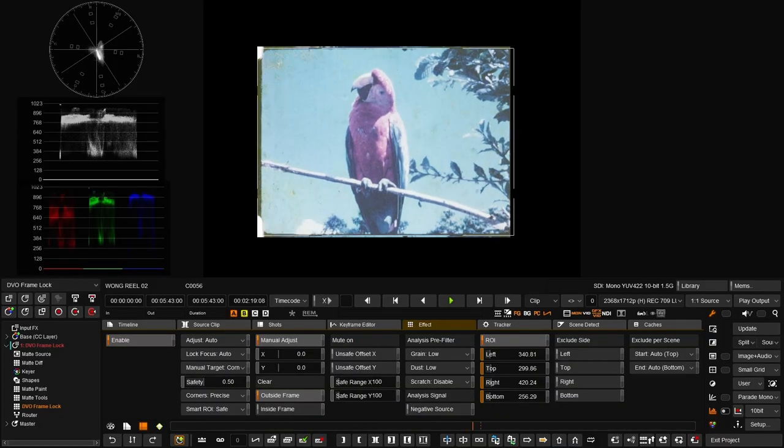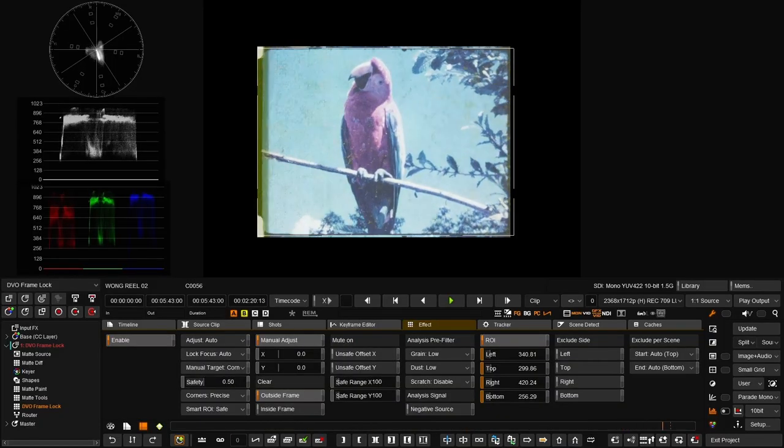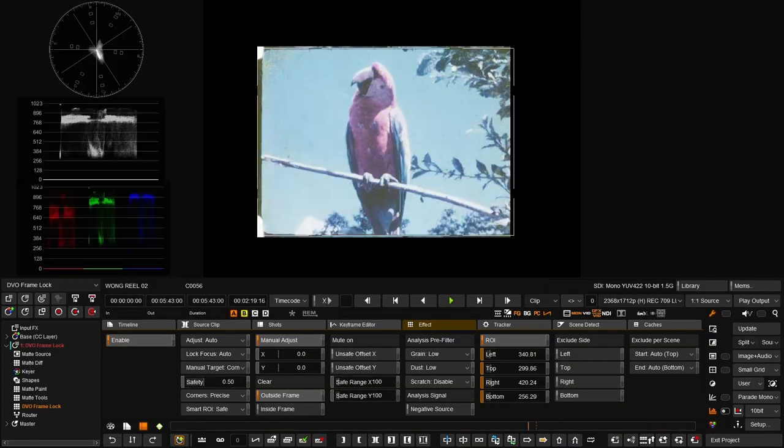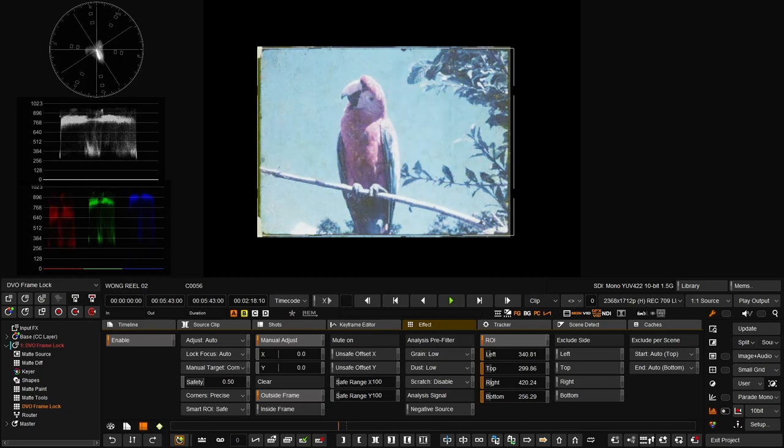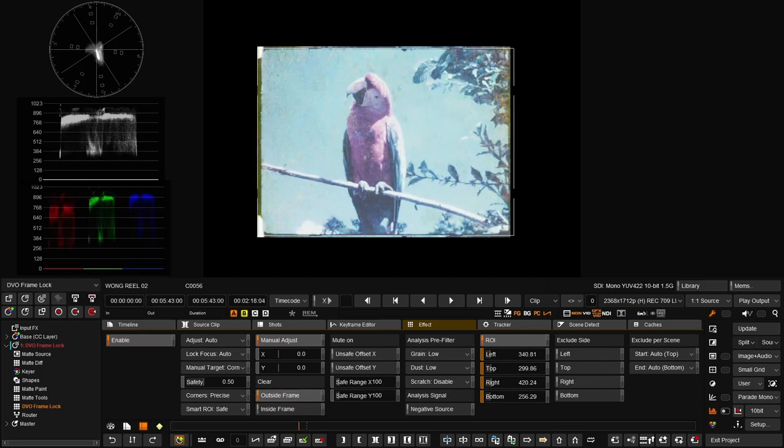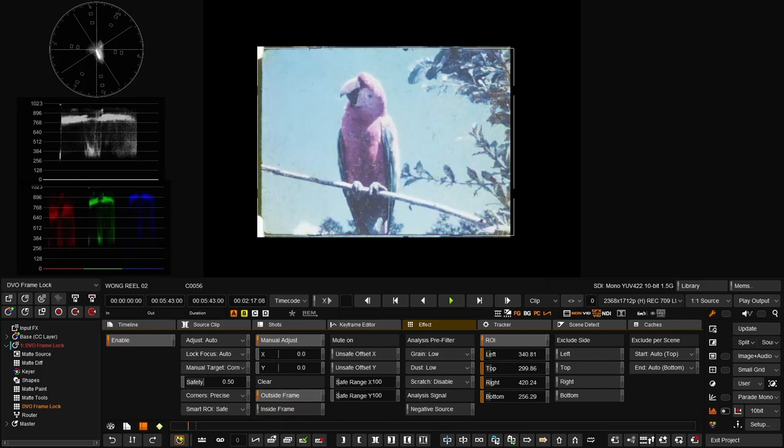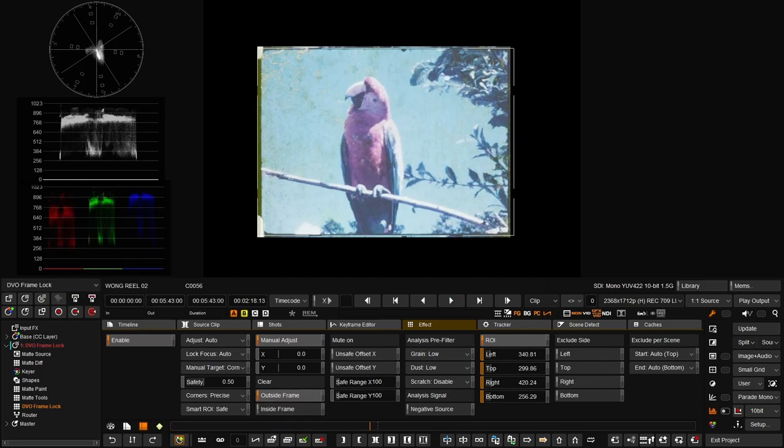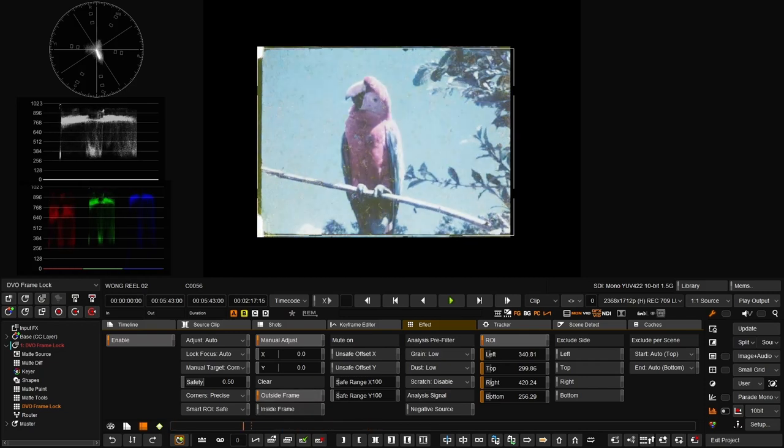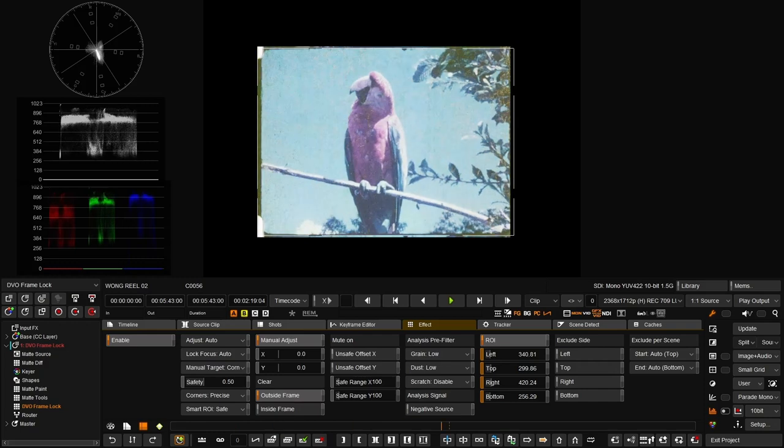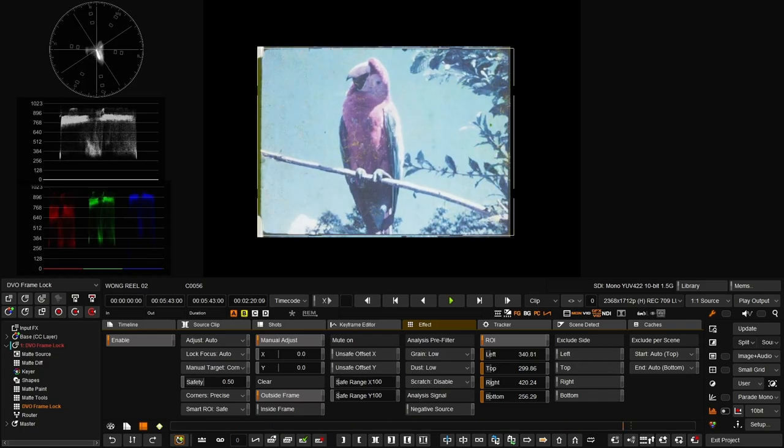You can see the DBO Frame Block has made a good job doing the hole detection, I would say a decent job.